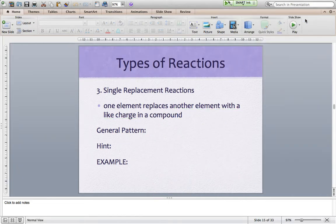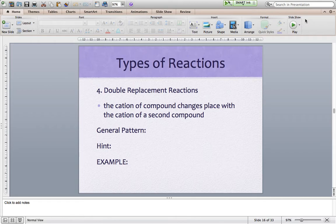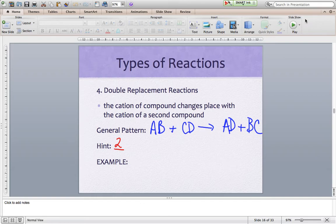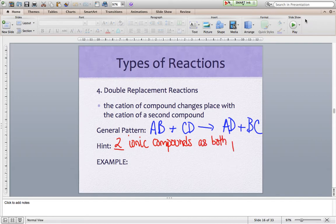We can spice that up by having a double replacement reaction, where the cation of one compound changes place with the cation of a second compound. The general pattern is we have a couple of compounds and the cations swap spots. The hint we are looking for is two and only two ionic compounds as both products and reactants — two ionic compounds as your reactants, two different ionic compounds as your products.